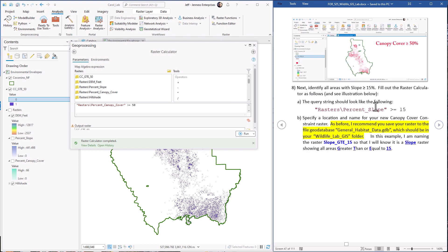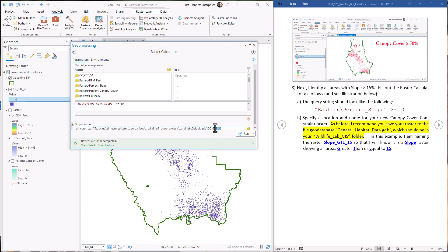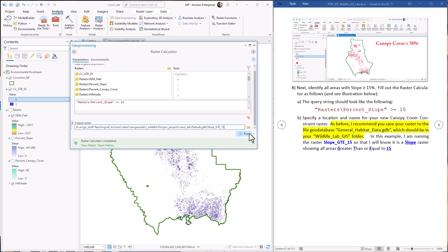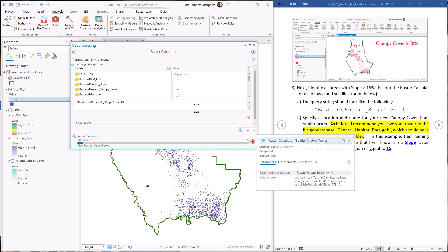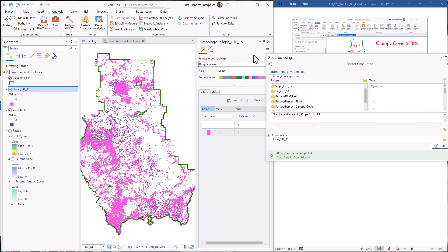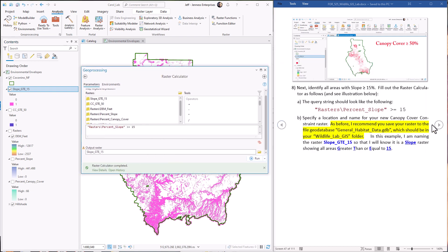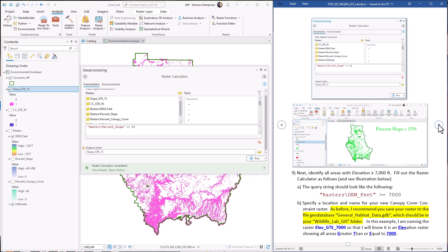Now we have to find the areas with slope greater than 15%. It's very similar — I'll work straight from this window. Slope greater than or equal to 15%. I'm going to name this Slope_GTE15. Hit go. And here in purple we have all the regions of the Coconino with slope greater than or equal to 15%. So we've got canopy cover and slope handled.